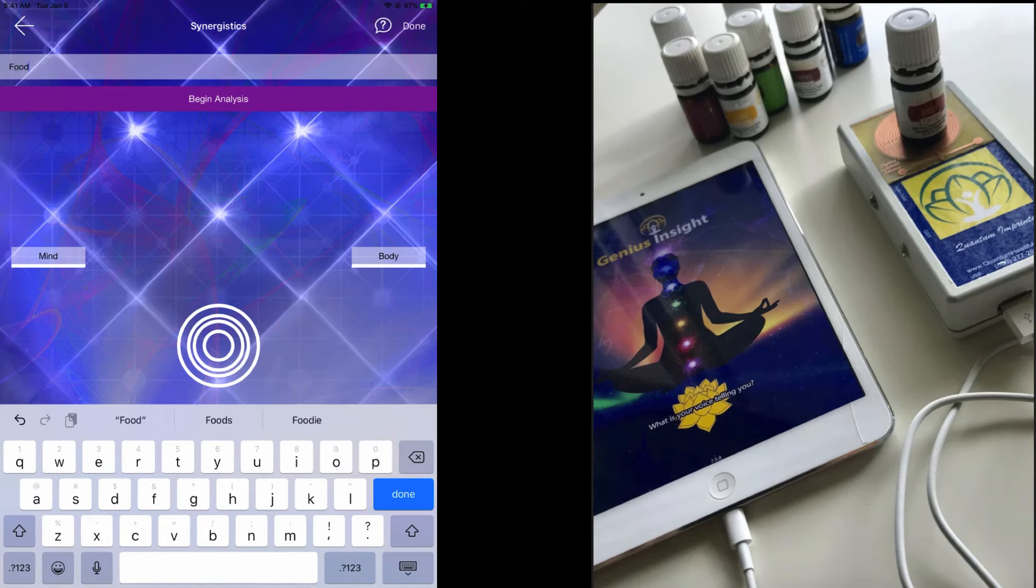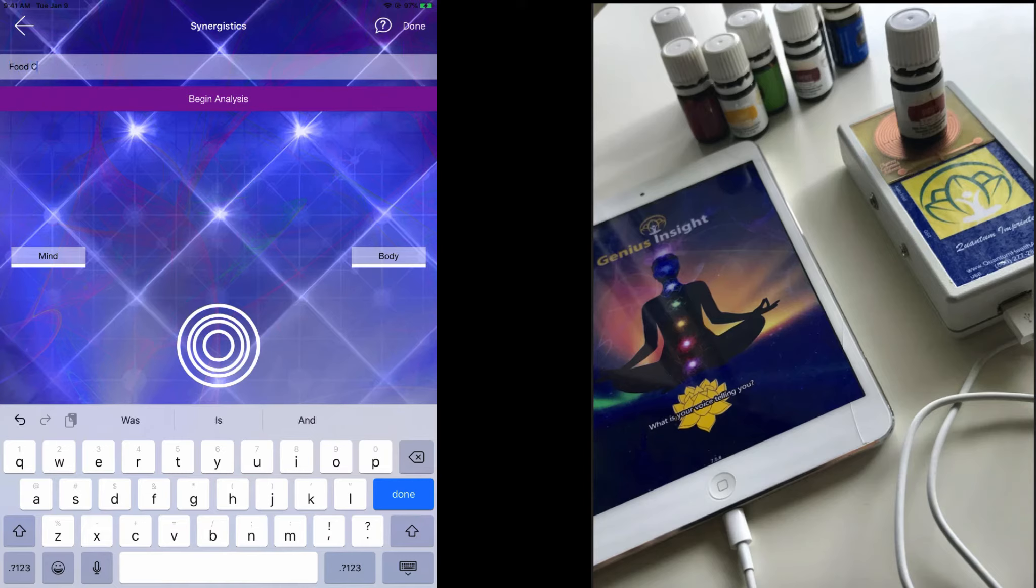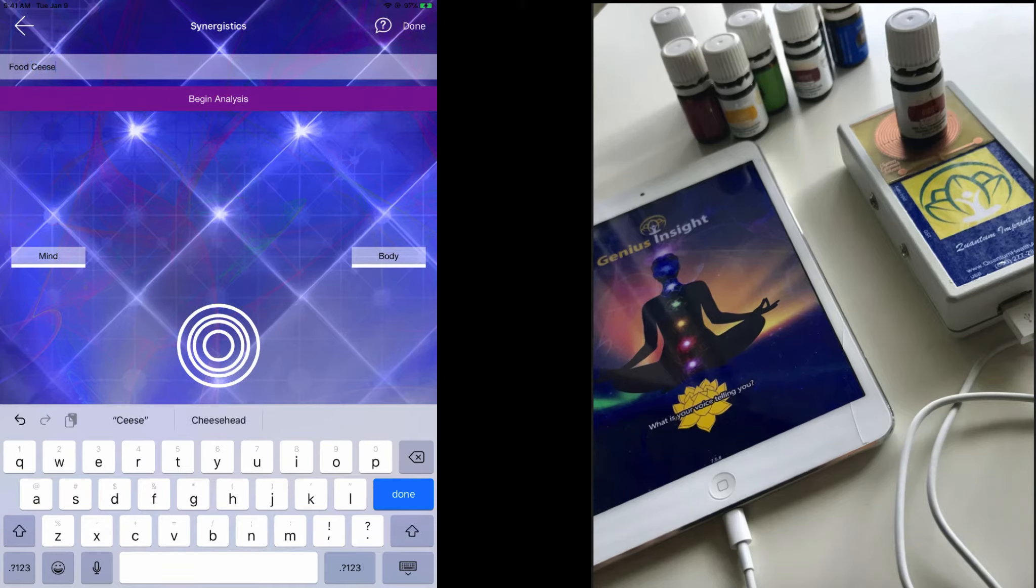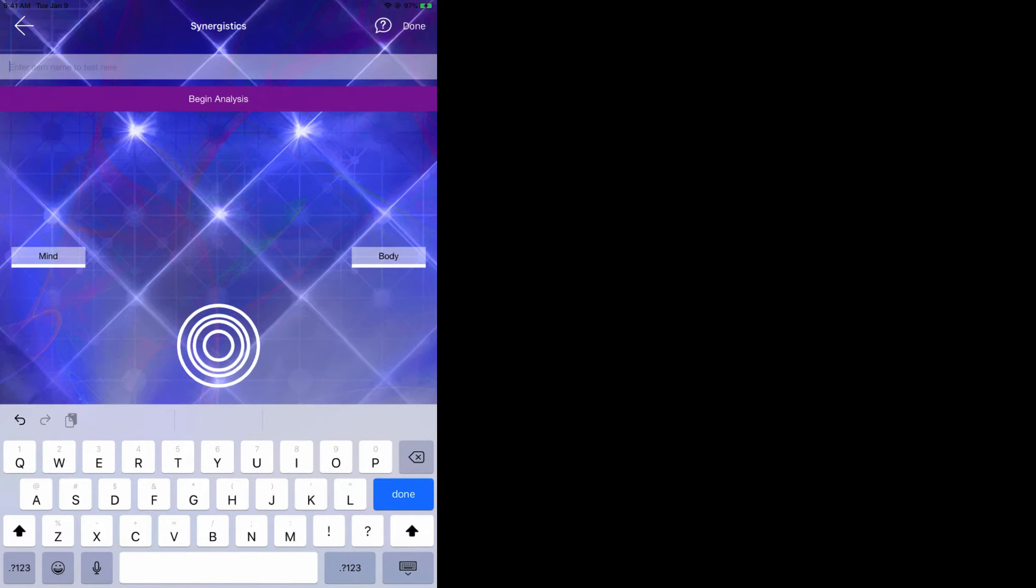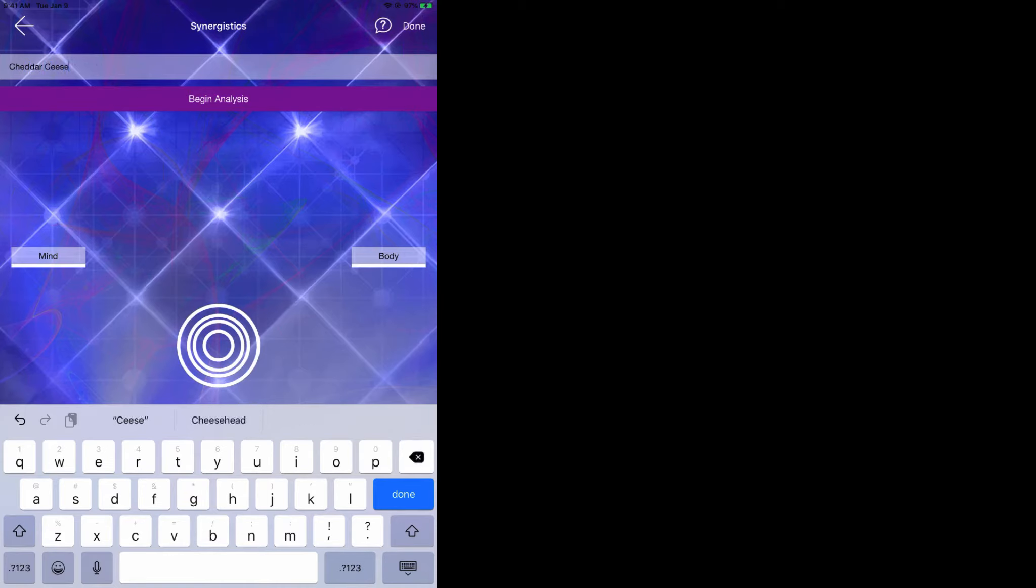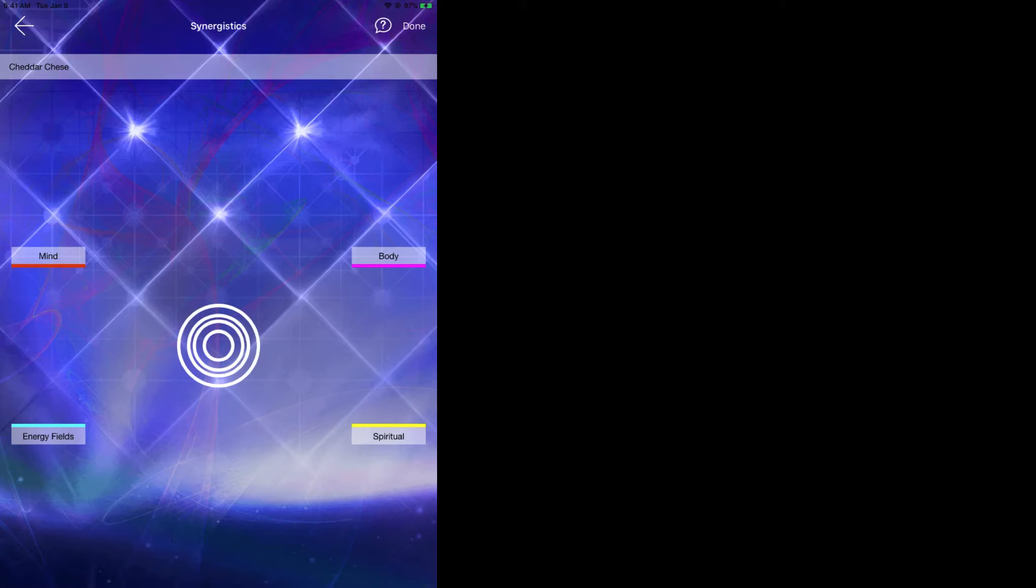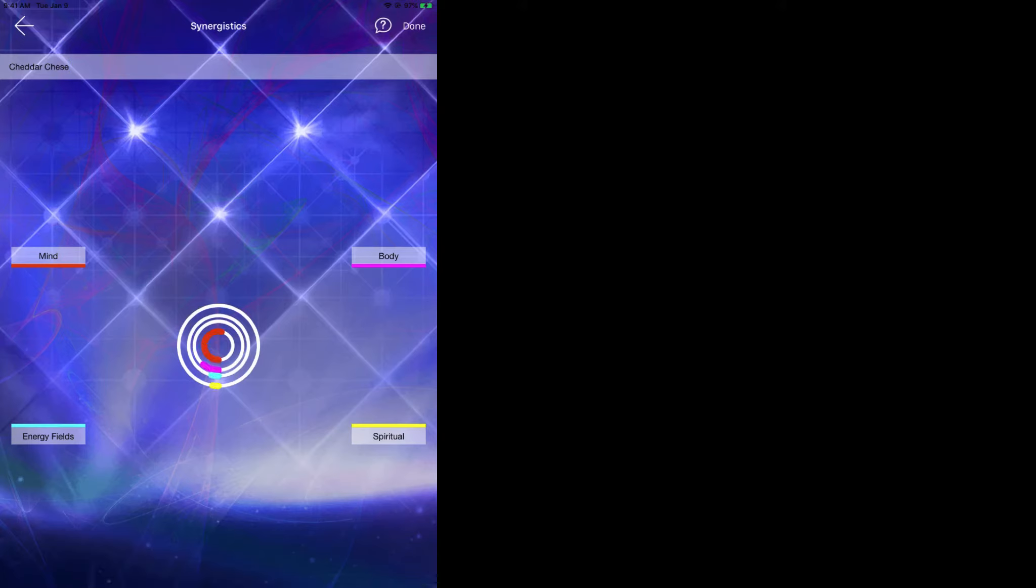As an example, let's say I had my test plate connected and I wanted to test a food sensitivity. I'm going to go ahead and click on begin analysis.